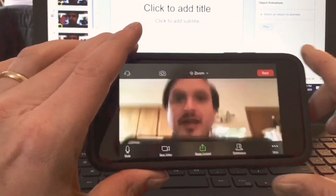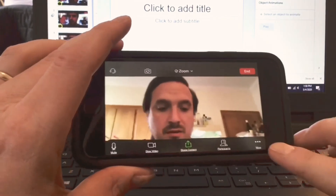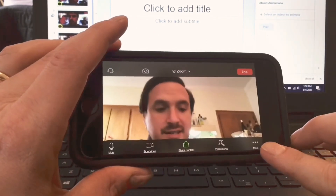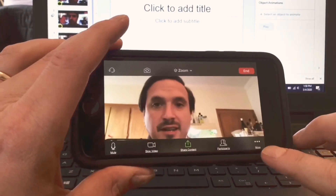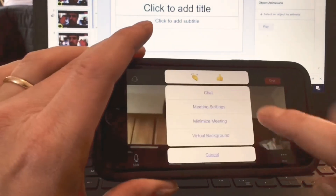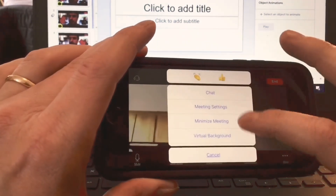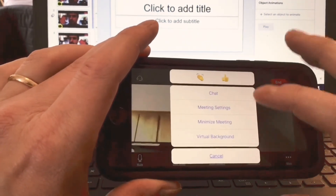And then over here, there are three dots. If I touch that, I can see these different menu items.